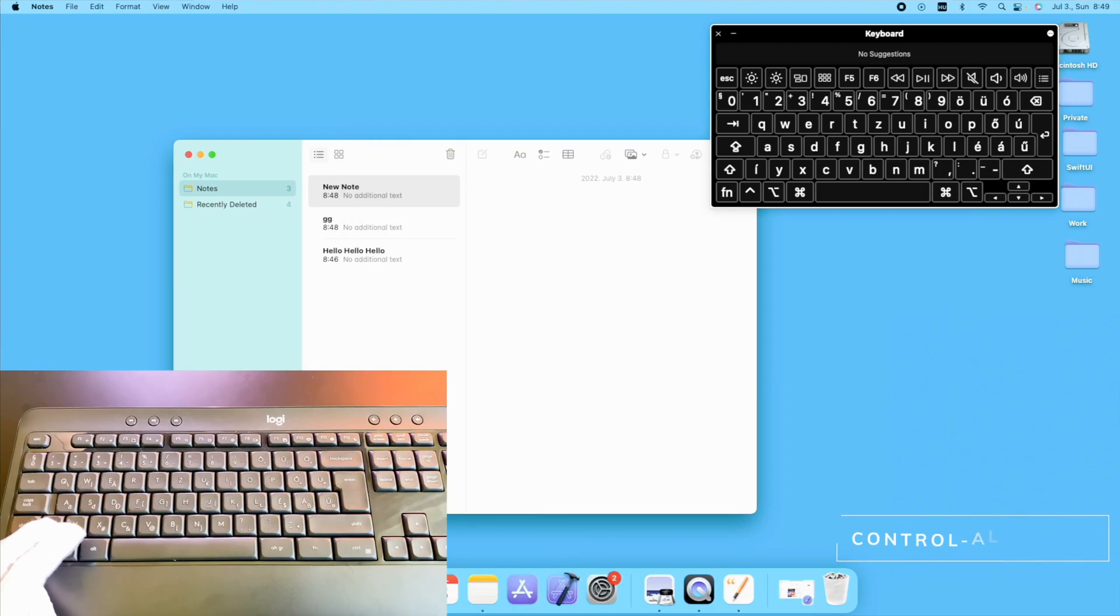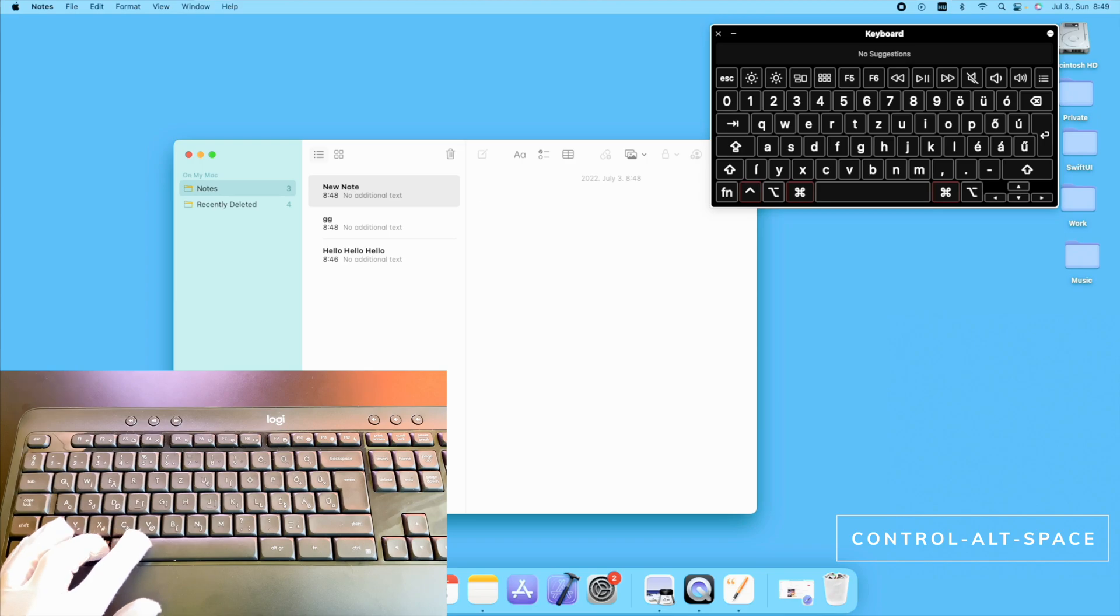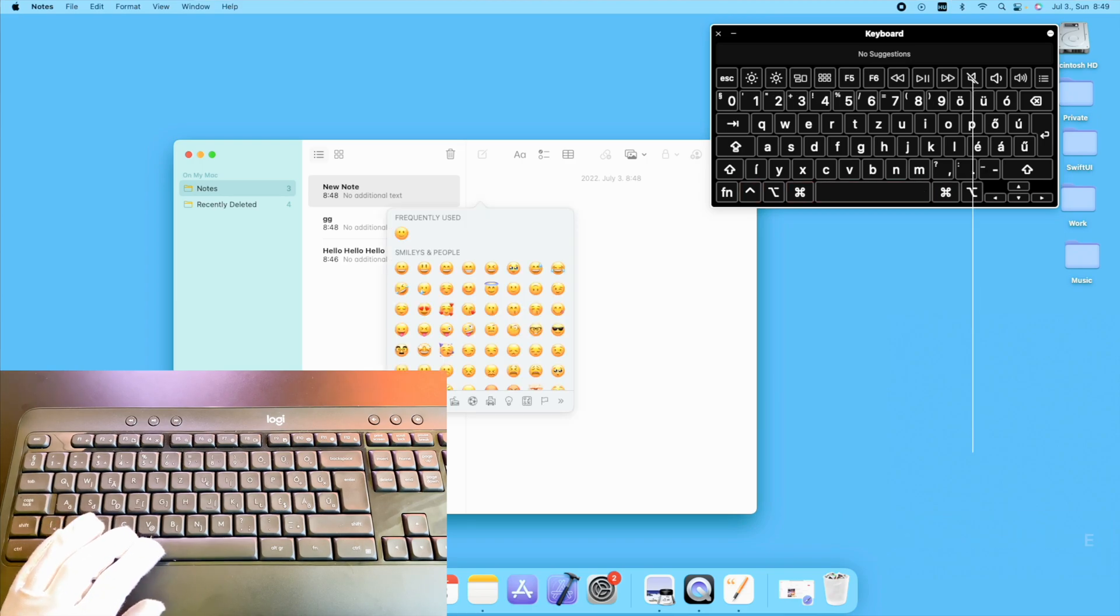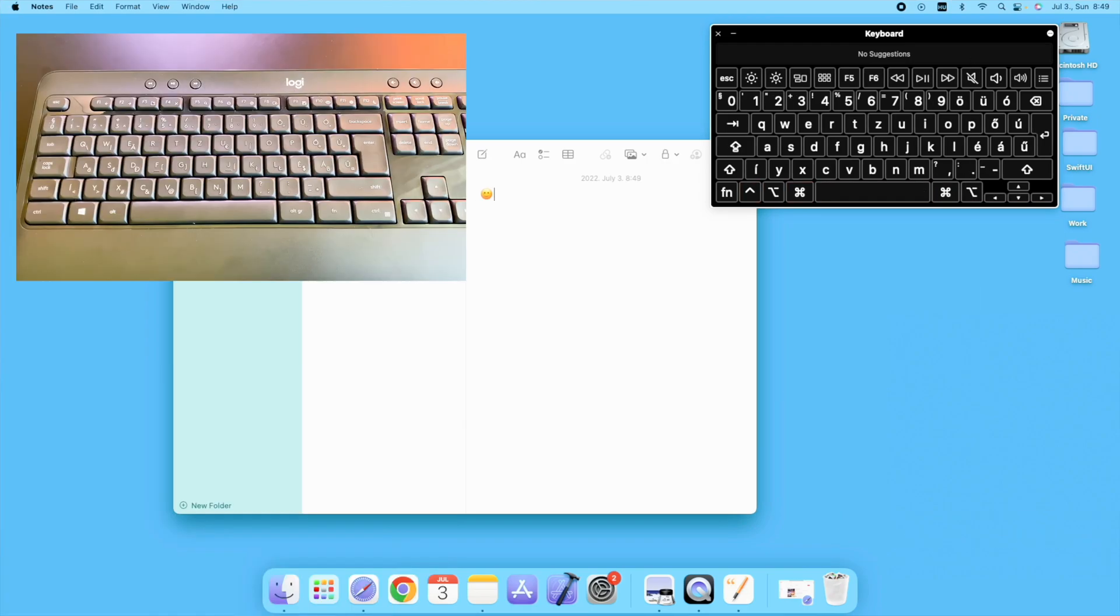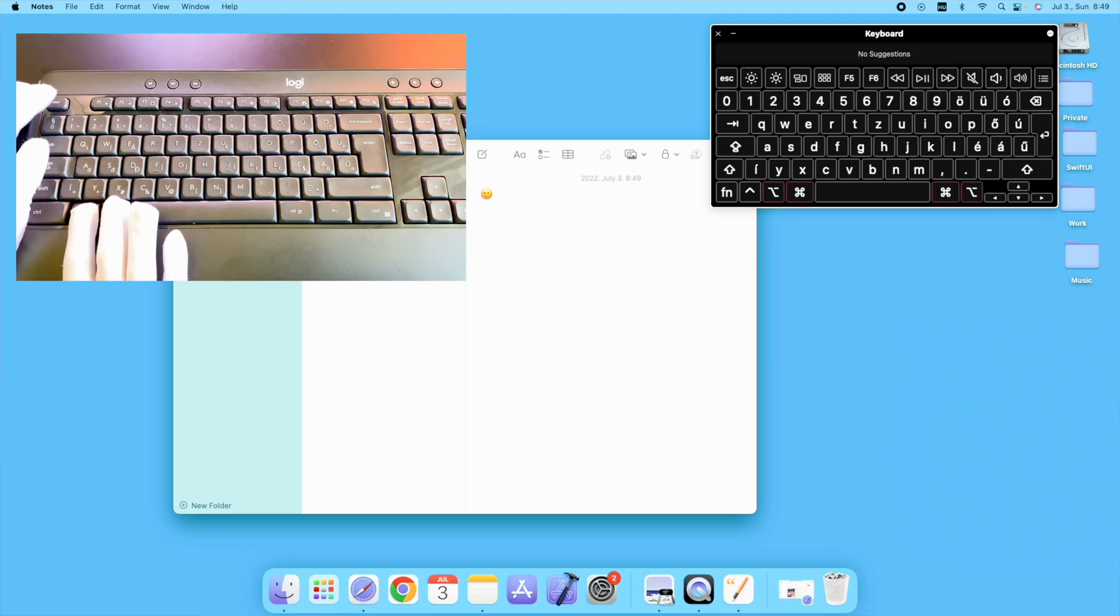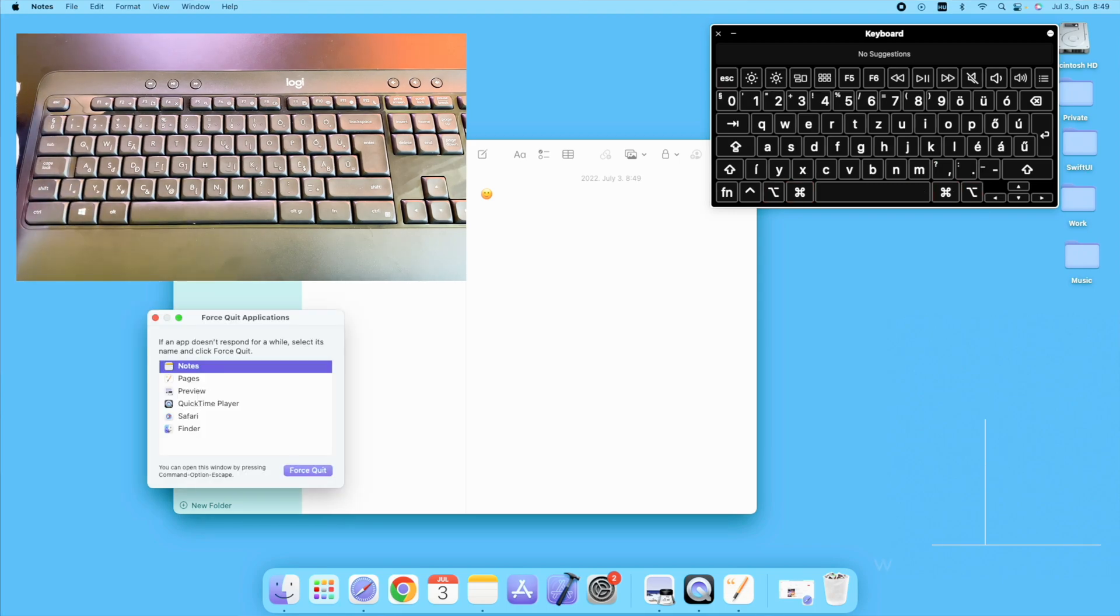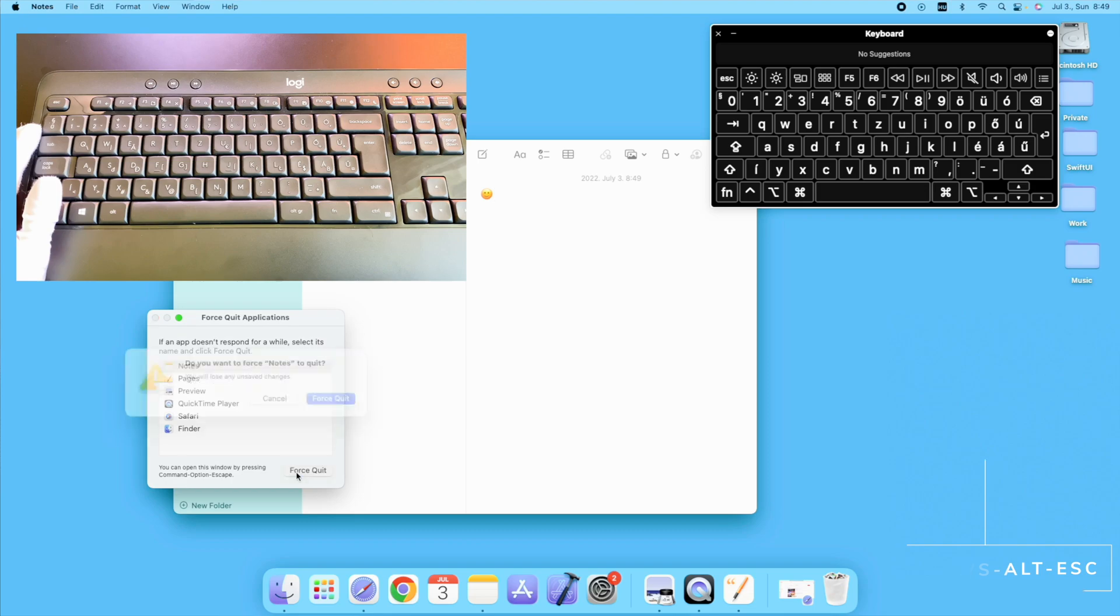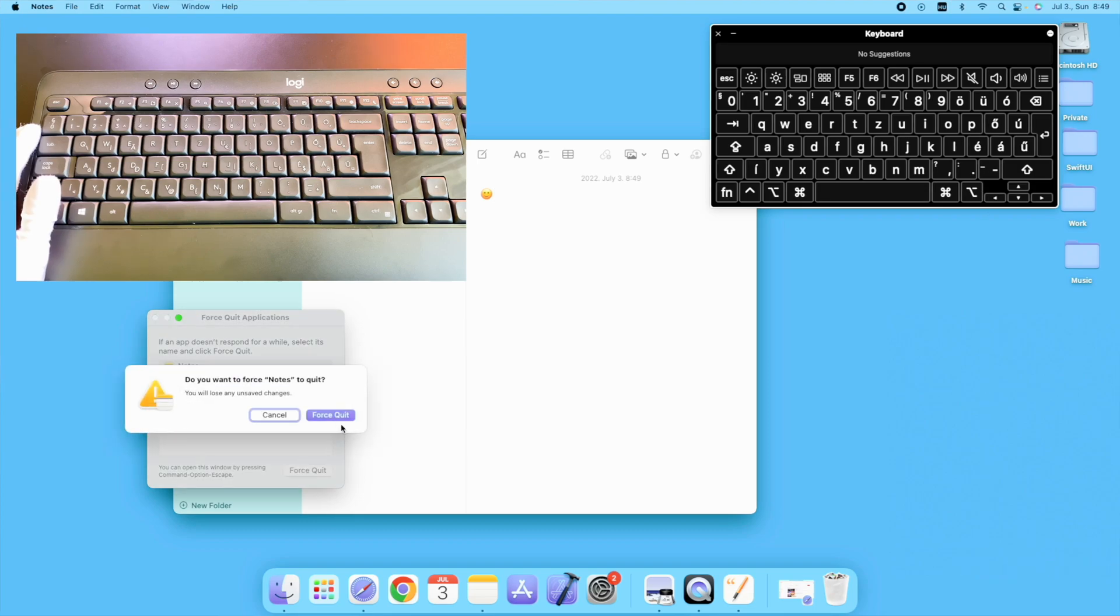In order to open the emoji tool, just press the Ctrl, the Alt and the Space. There could be cases when you need to force close an application. Press the Windows Alt and Esc and close the application.